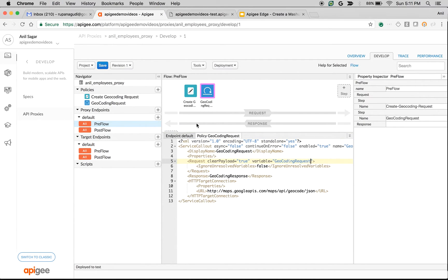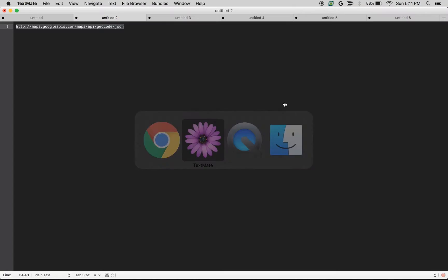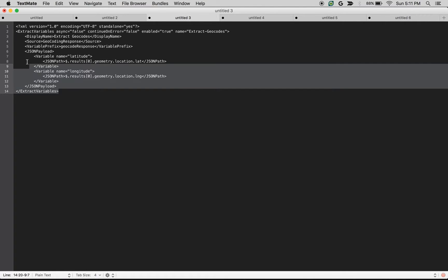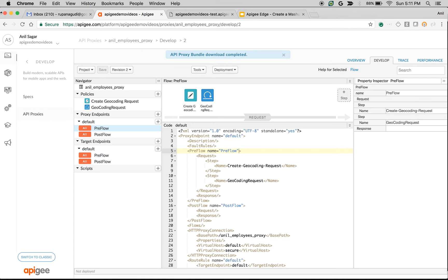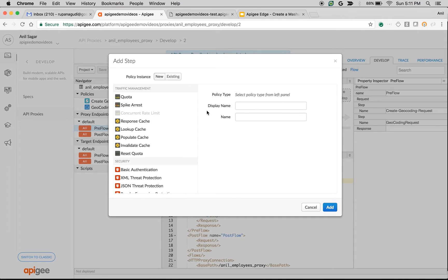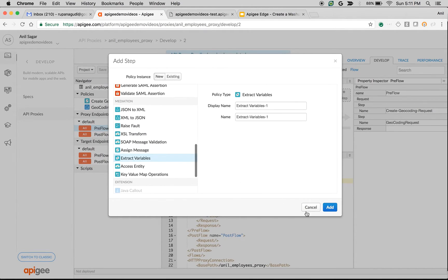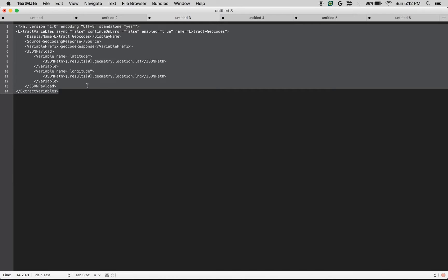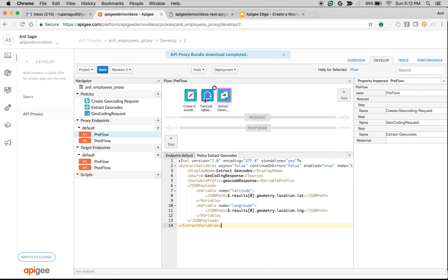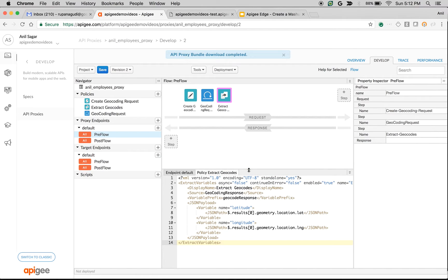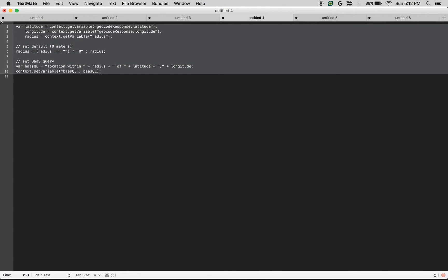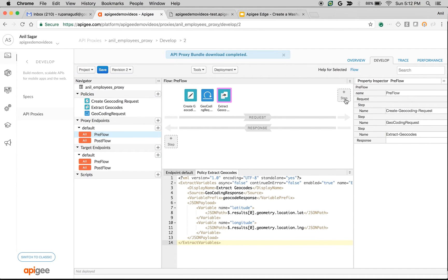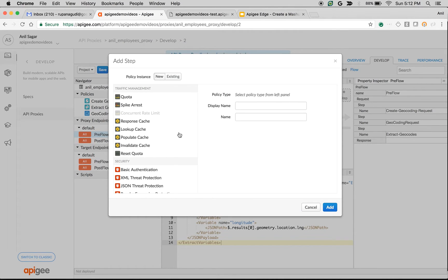We're going to get the response from the Google API and extract it to find the latitude and longitude needed for the BaaS query. Click on Add Step again and add an Extract Variables policy that will extract the response from the Google Maps API. The Google API returns the latitude and longitude as output — we've extracted those values and now we'll build the request to send to the BaaS API to retrieve results within a particular radius.